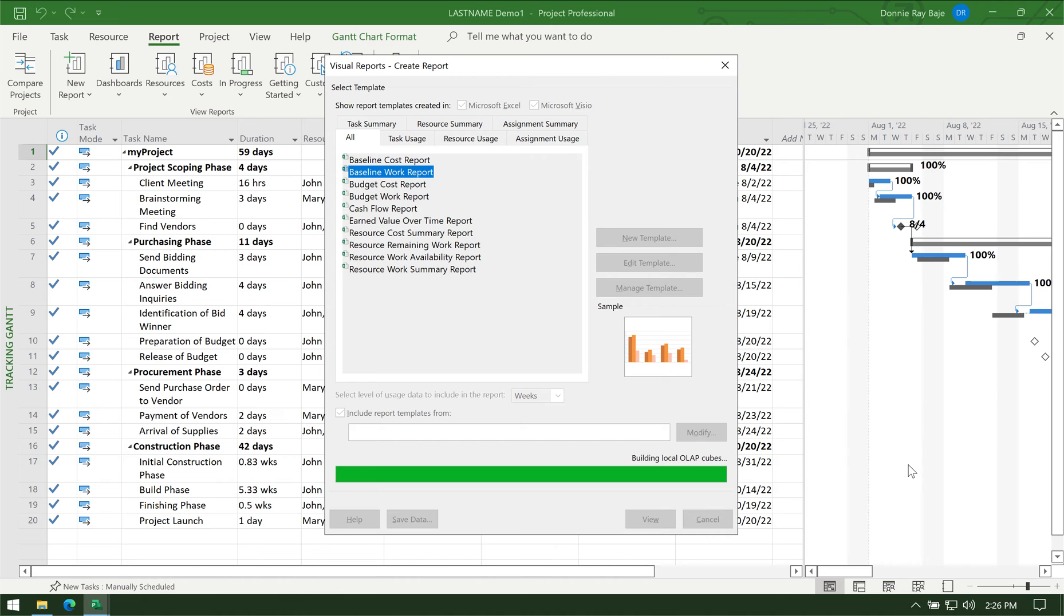Now MS Project is generating the Excel report, so you just have to wait.